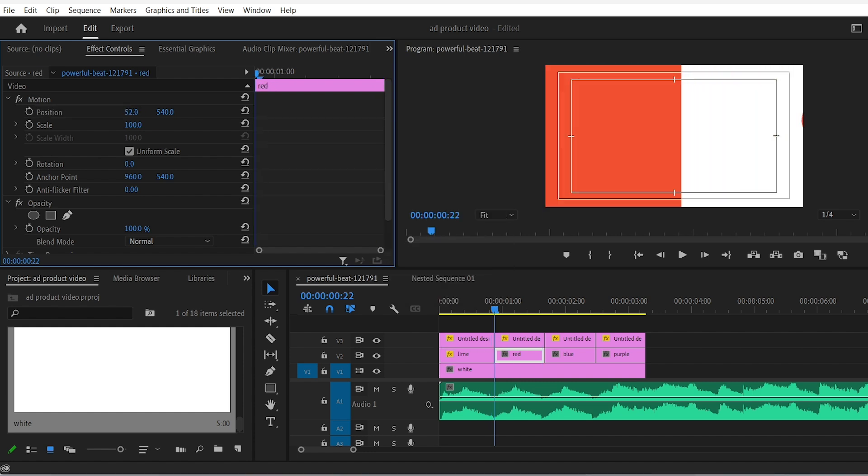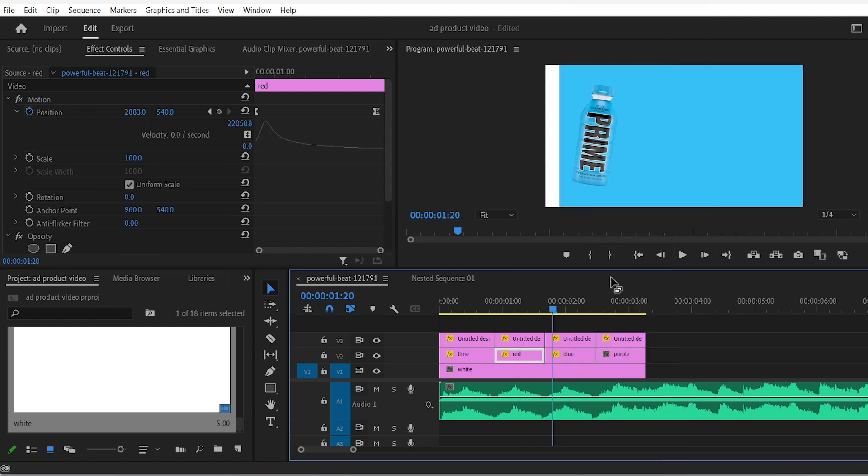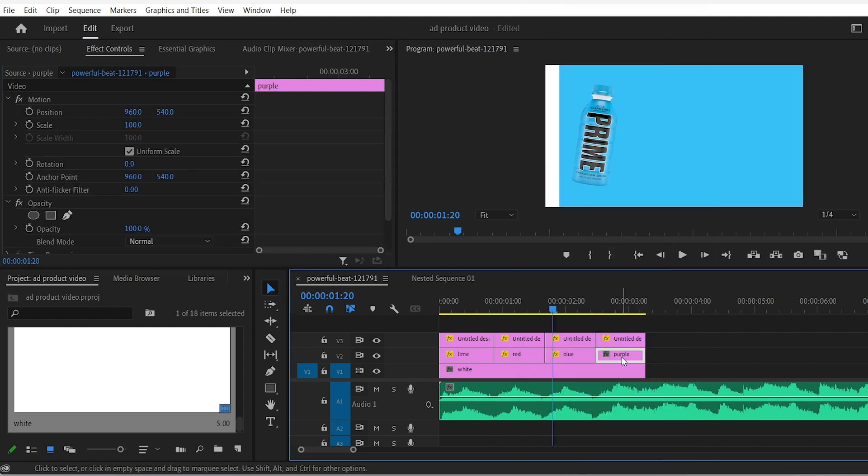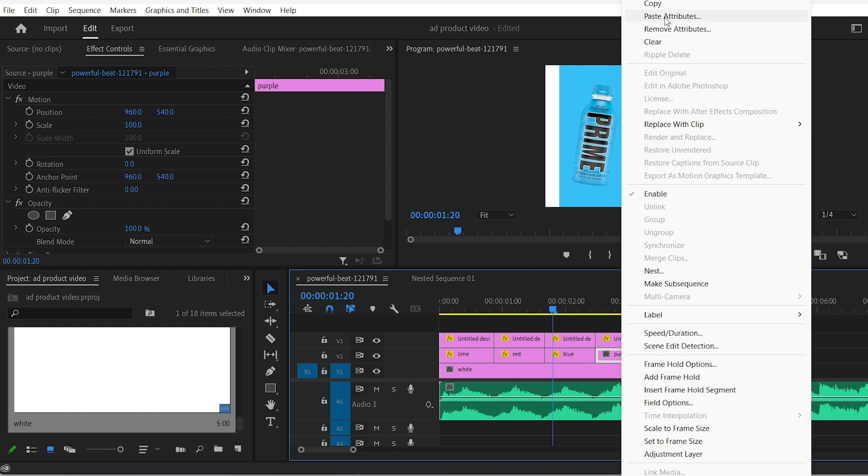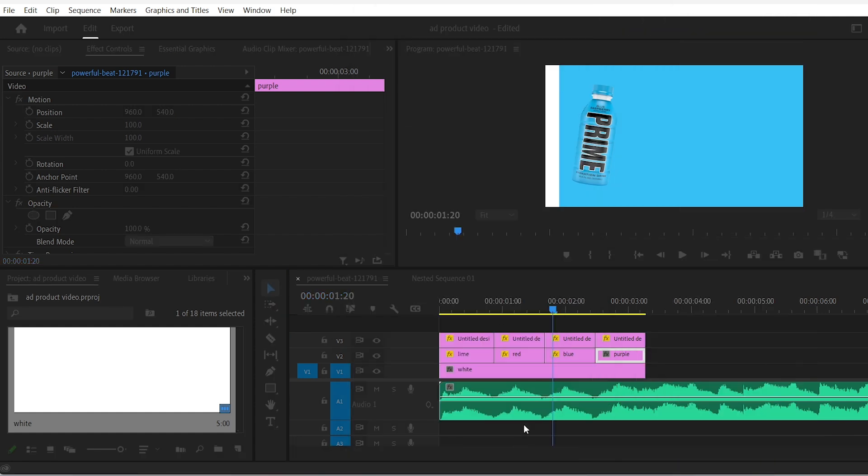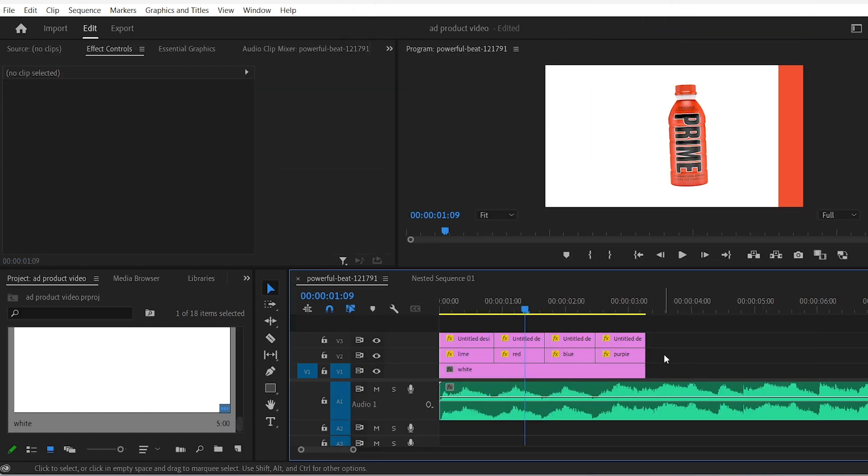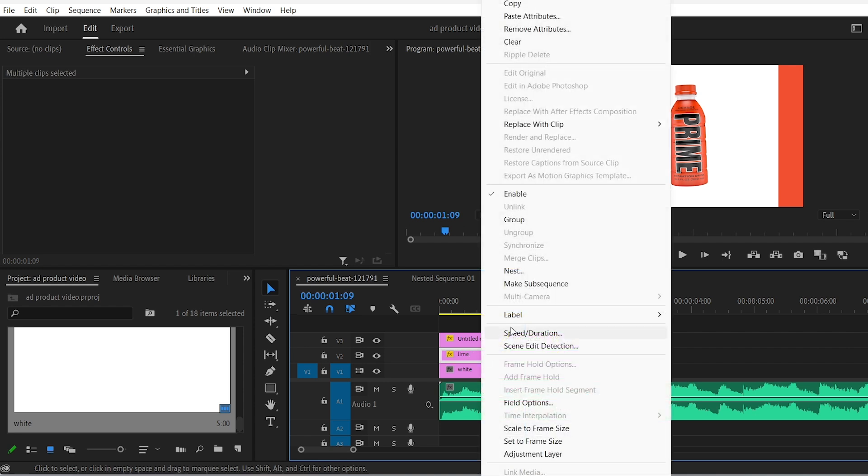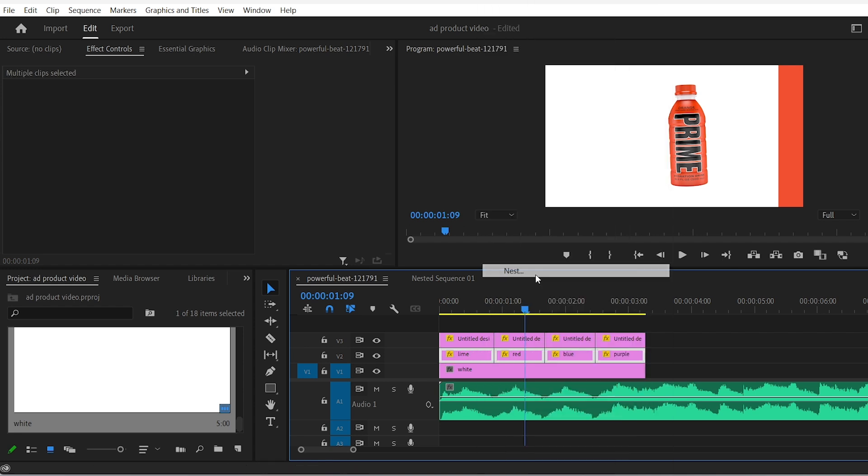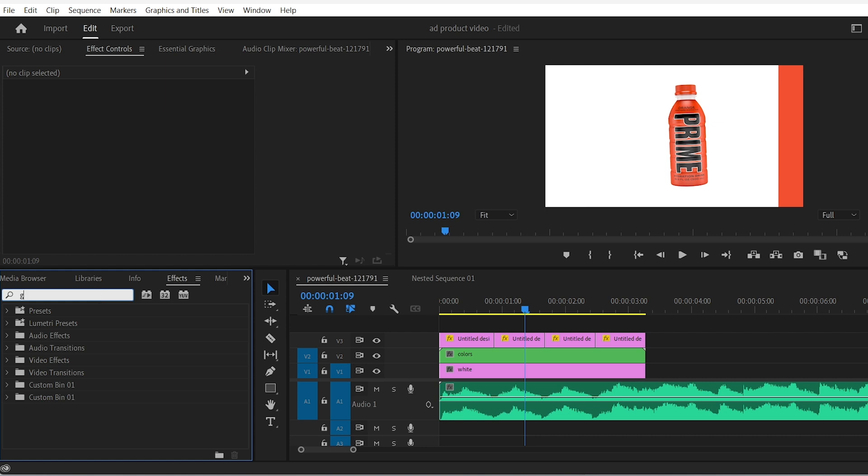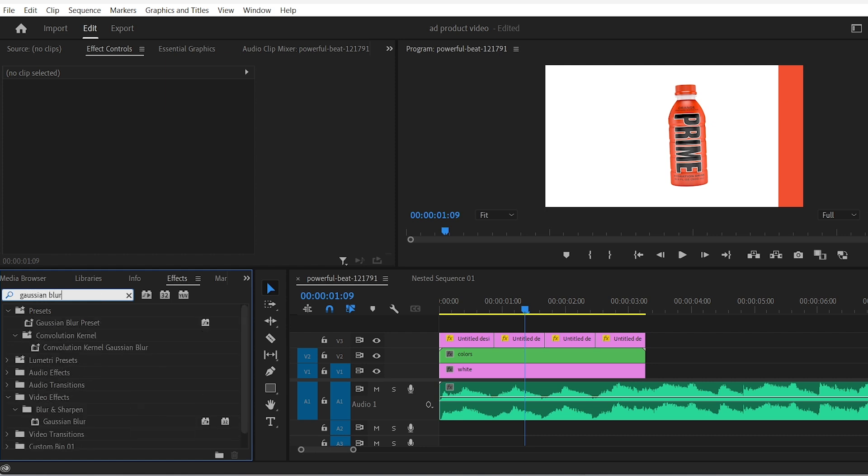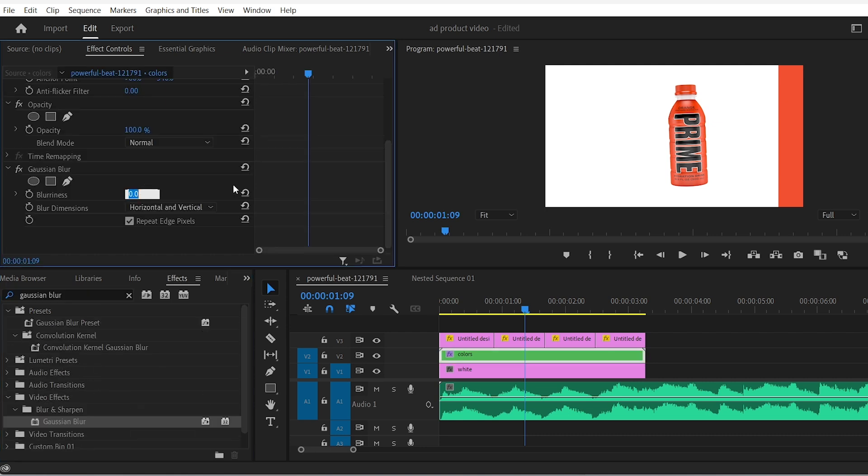Same thing for the second product image but the other way around. Then for the third and fourth one you can basically just copy and paste the attribute for the first and the second one. Then select all four of the color backgrounds that you have and nest them together. Go to the effects panel and drag the Gaussian blur effect in. Then change its value to 50.